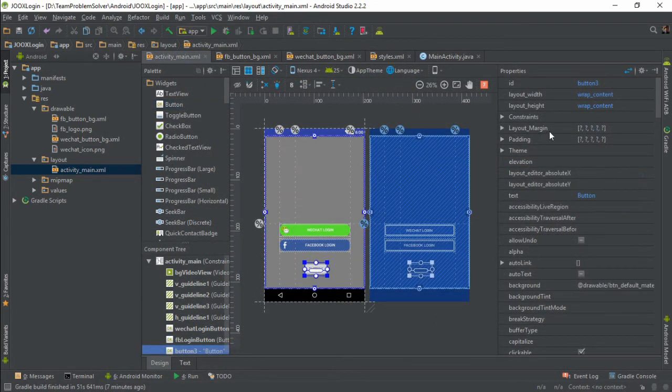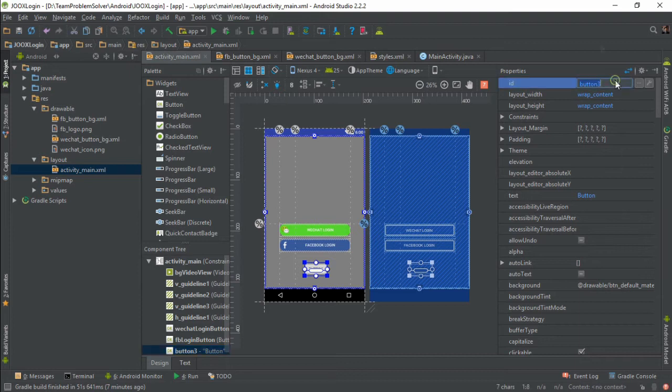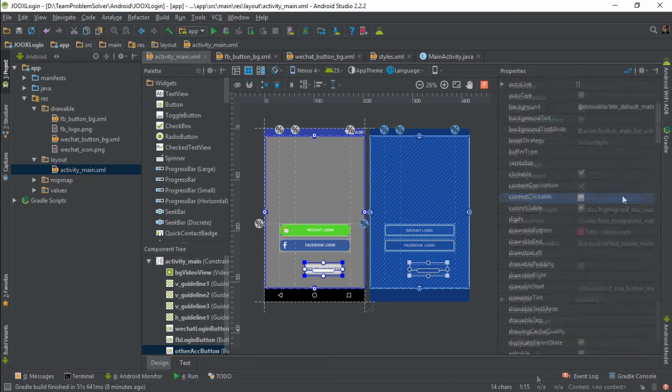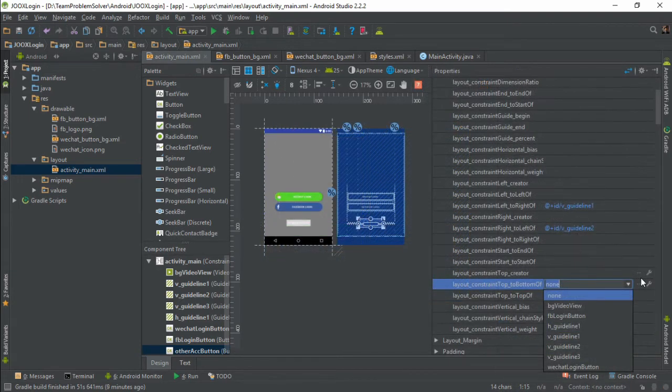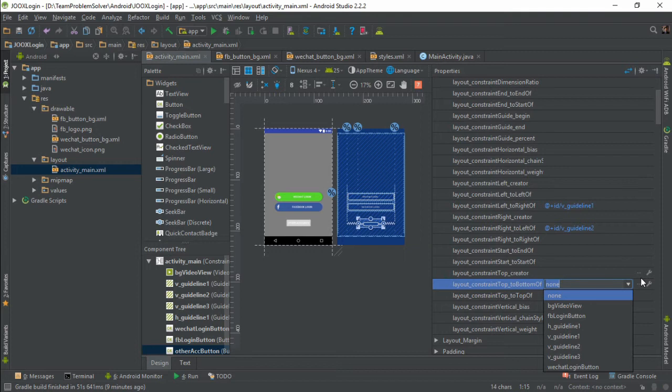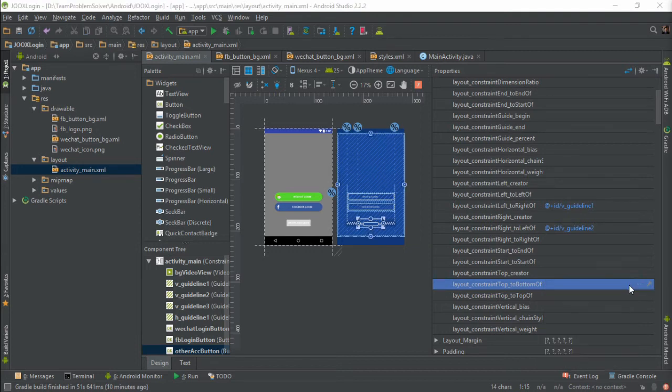Give it a name. Change the text to other accounts. Change the text color to white. Set the constraints. Oh, for the top constraint, we are going to revisit later because the other accounts button should be placed underneath the OR image view. Okay, then we need to make sure the width has been set to any size.